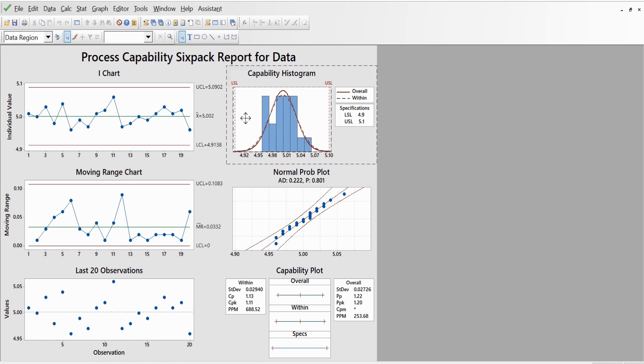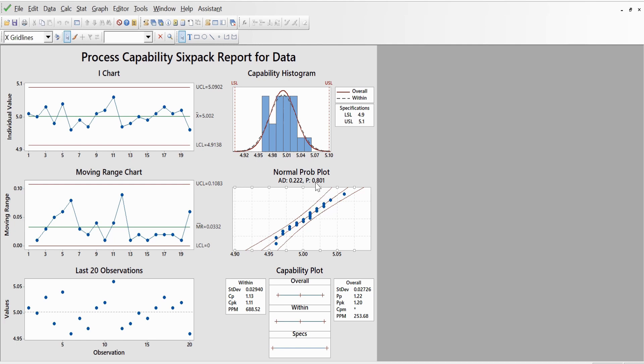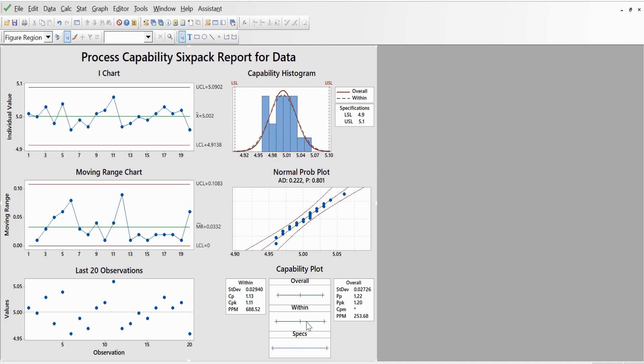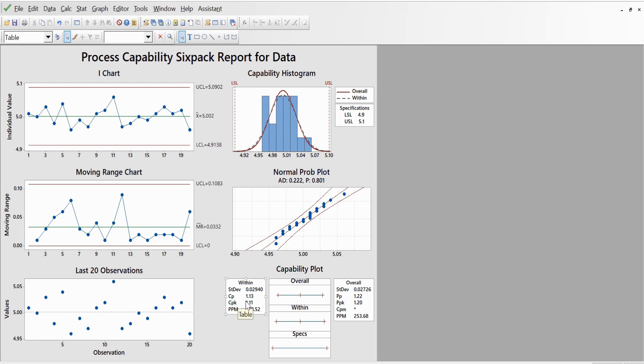On the right side we have the capability plot which shows the upper specification and lower specification limit. This is your probability plot which shows the probability p-value of 0.8, which is well above 0.05 for data to be normal. Below is the capability plot. The last line shows the specification limit and how the variation within and the overall variation with respect to the specification limit. Again here they have specified your Cp and Cpk, your parts per million value within the group and overall Pp and Ppk and parts per million value.